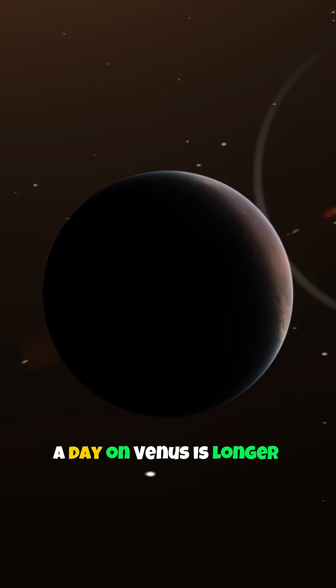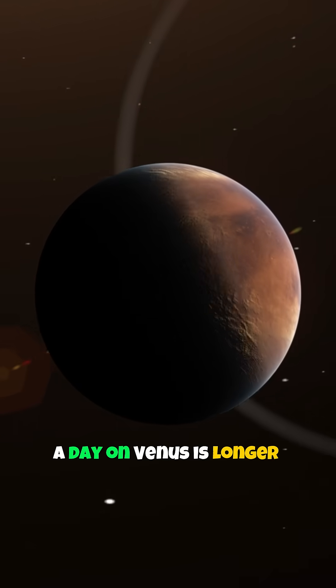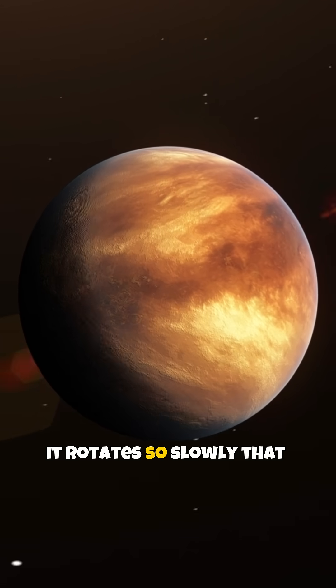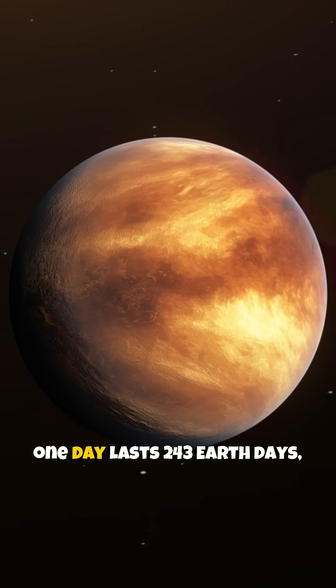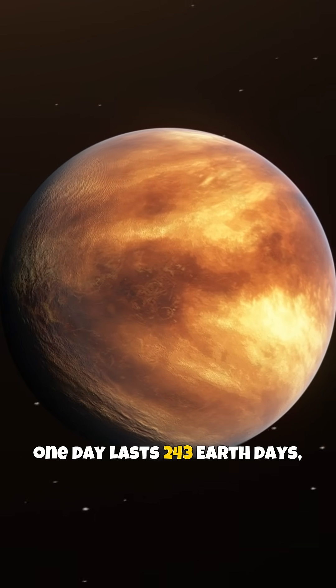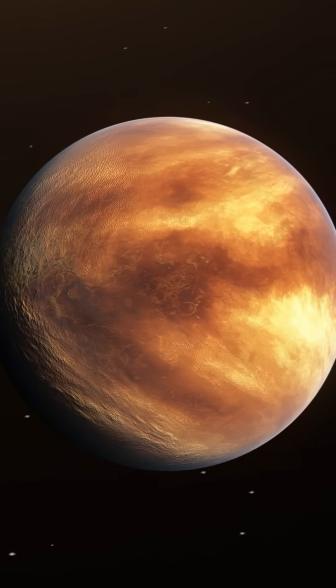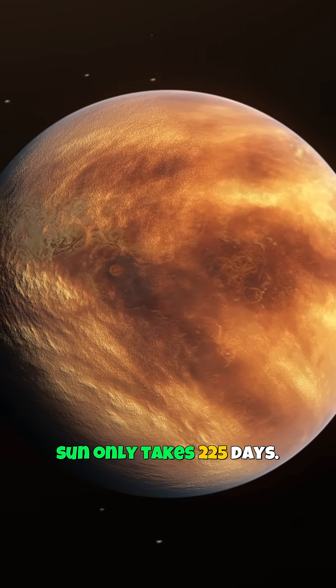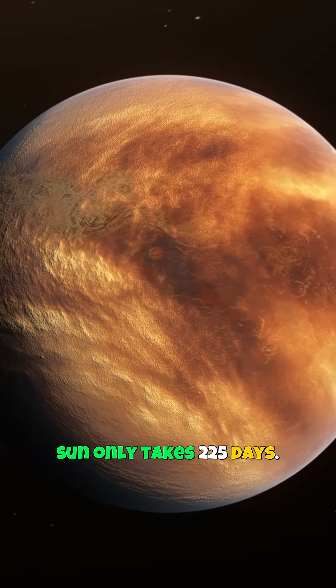Fact 5: A day on Venus is longer than a year. It rotates so slowly that one day lasts 243 Earth days, while its orbit around the sun only takes 225 days.